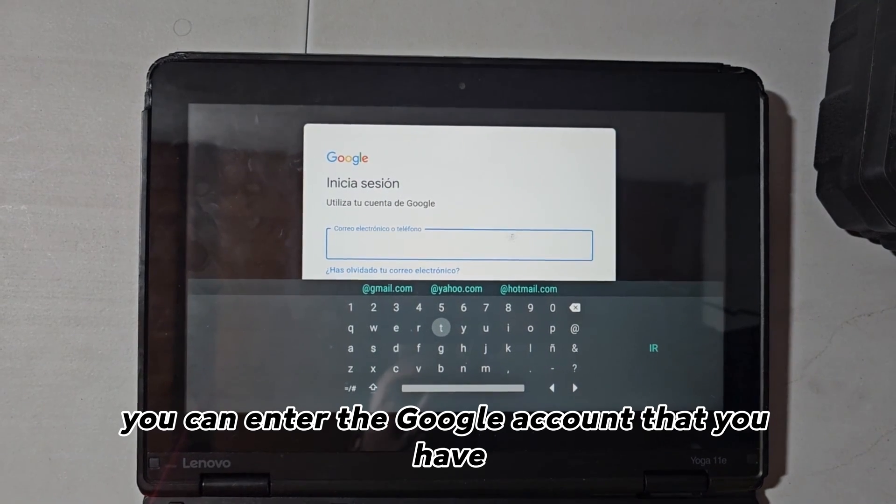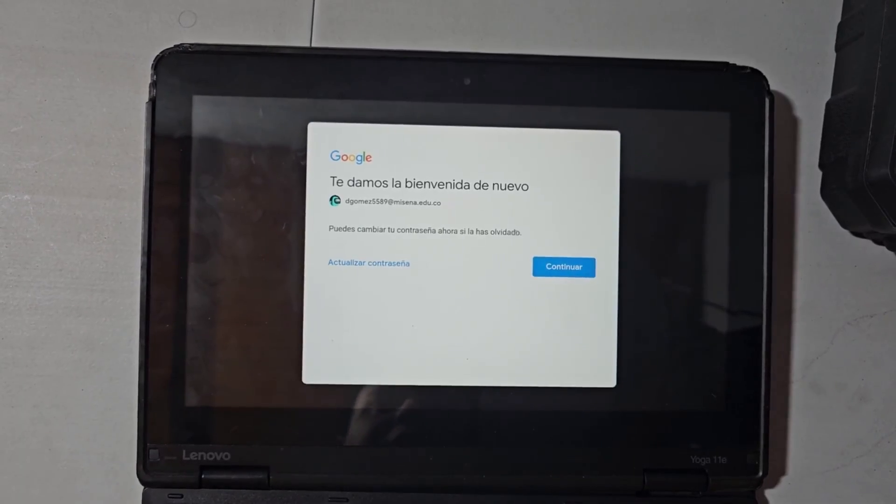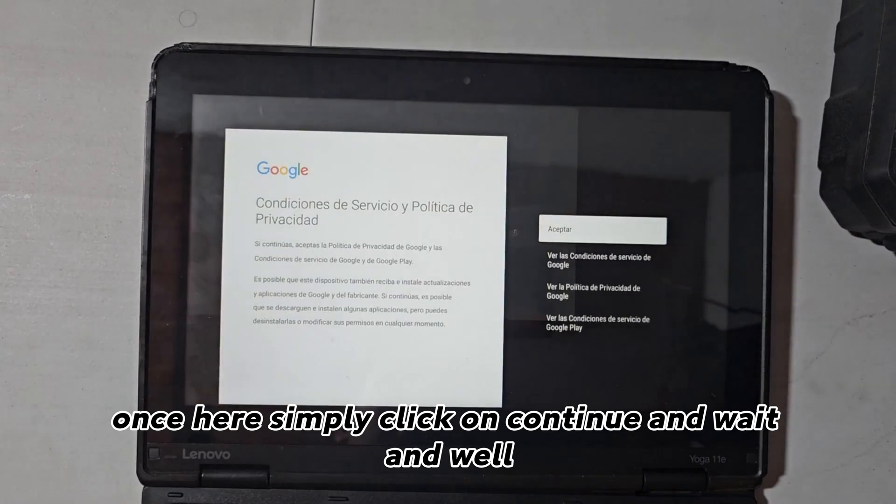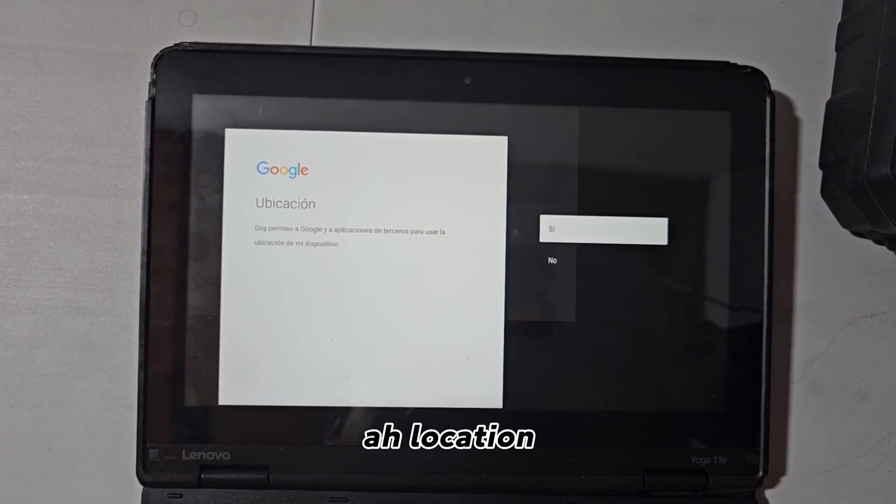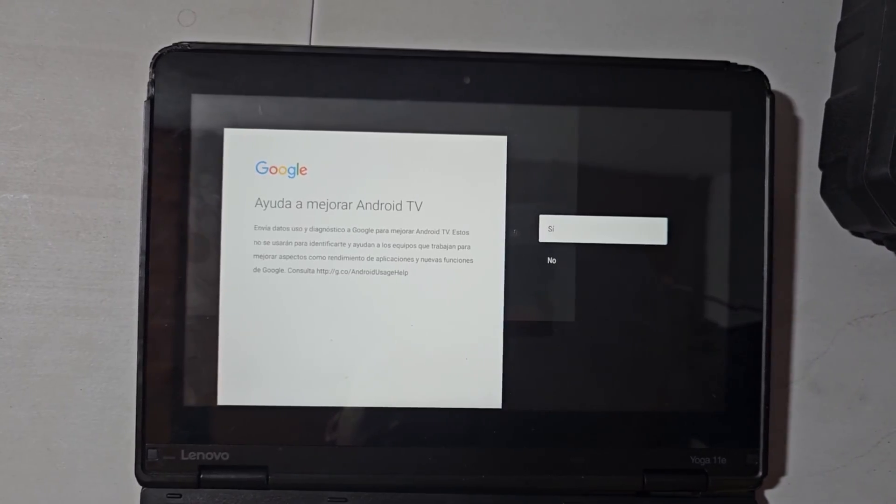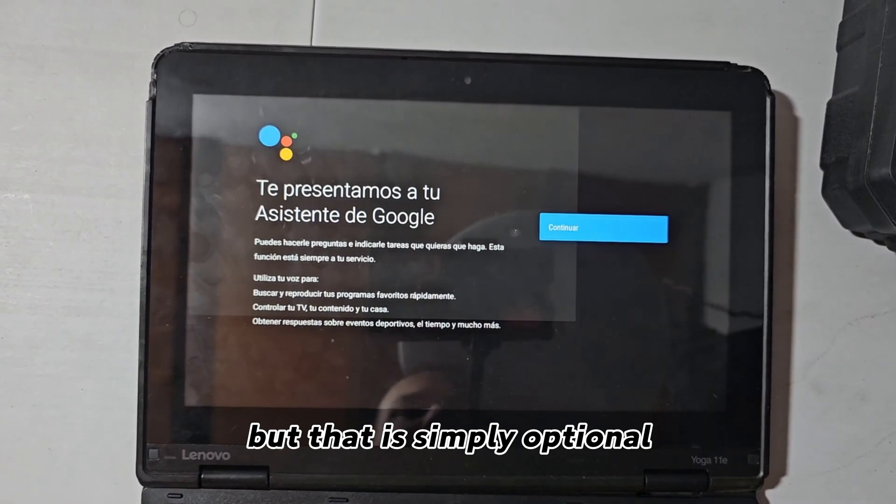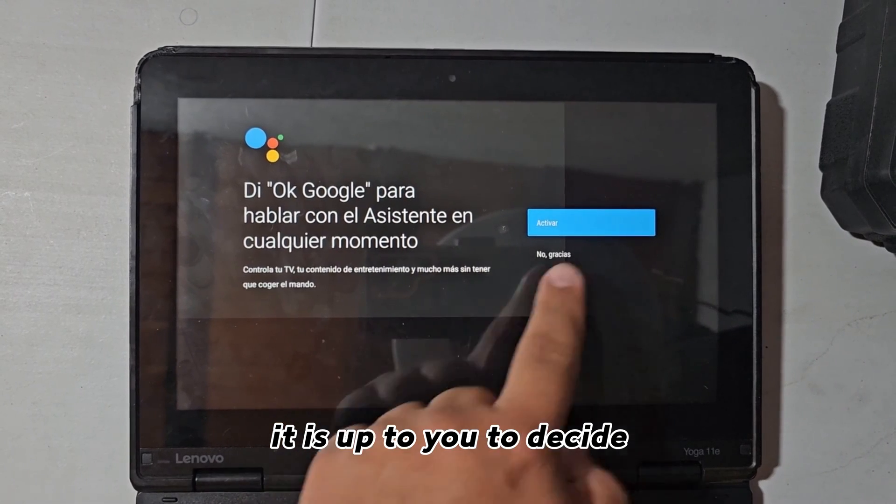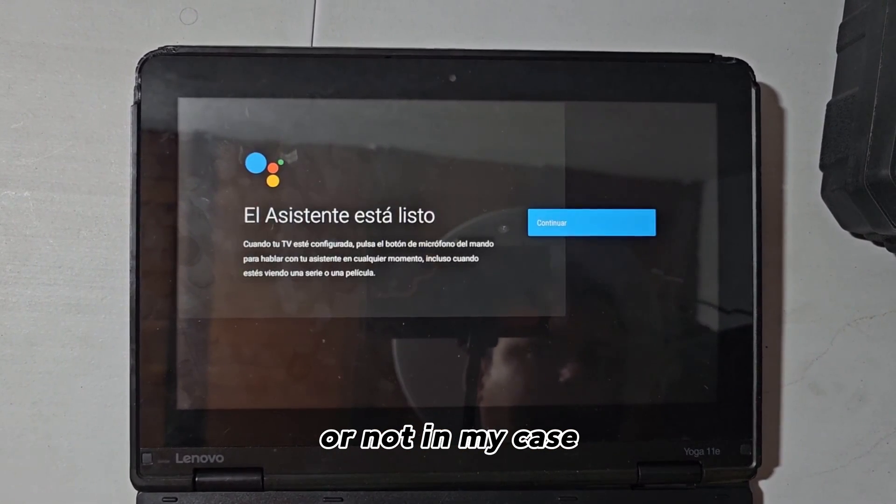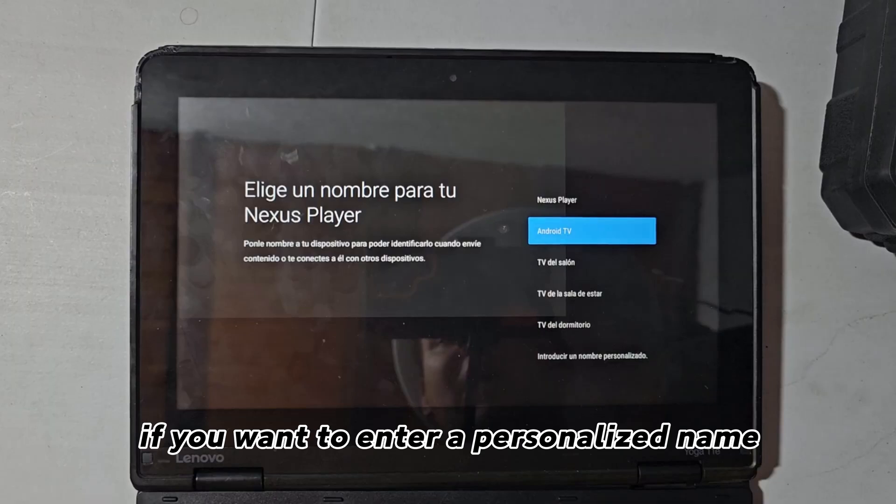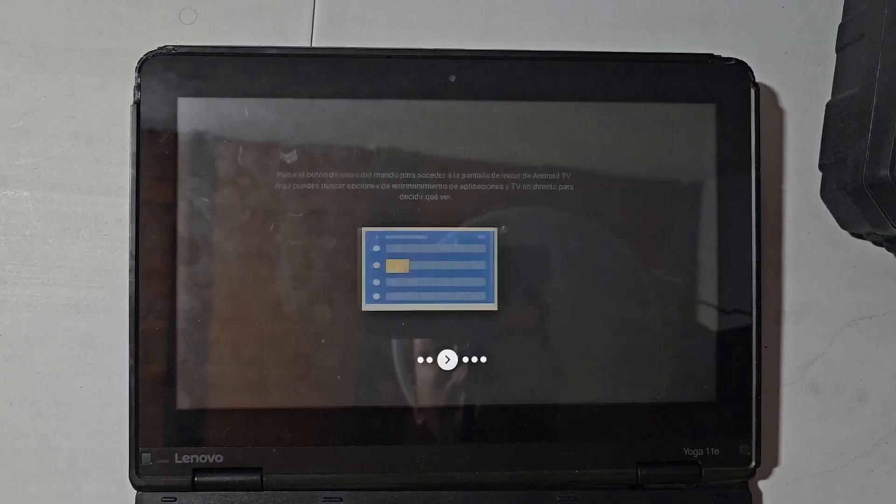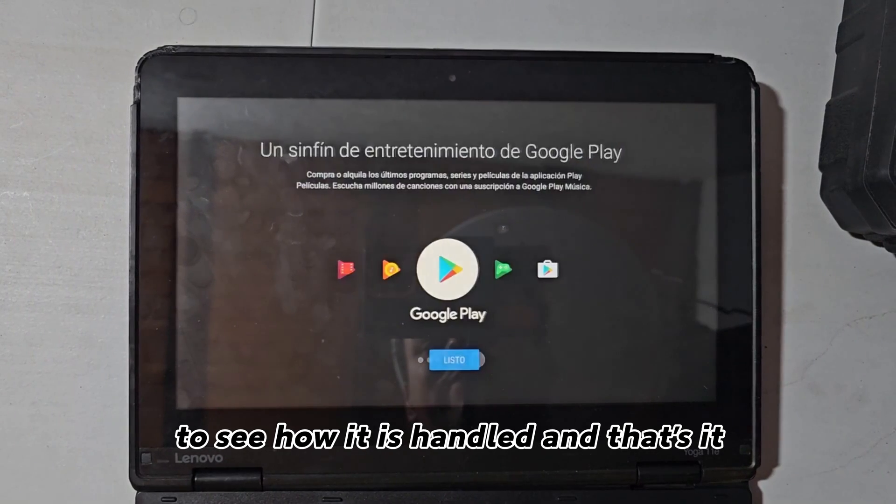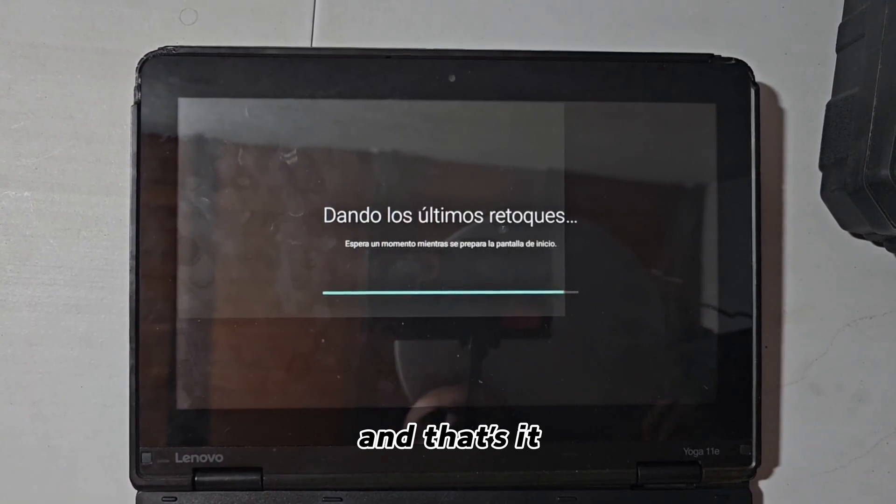With that, you can enter the Google account that you have or the personal account. Once here, simply click on continue and wait and accept the terms and conditions. Location, well in my case I am not going to enter it, but if you want you can enter it. I am not going to give it that type of improvements, but that is simply optional. It is up to you to decide if you want to activate Google Assistant or not. In my case I am not going to activate it and simply click on continue. It is up to you to decide if you want to enter a personalized name. In my case I am going to choose Android TV. And here they give you a quick introduction to see how it is handled and that's it. Wait a moment for me to do some final touches and that's it.